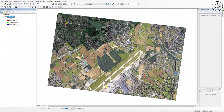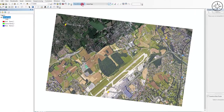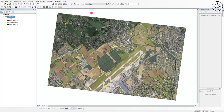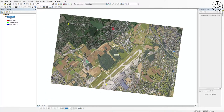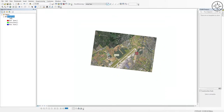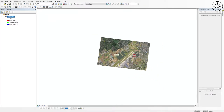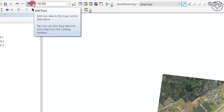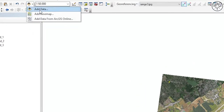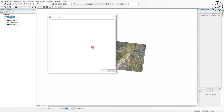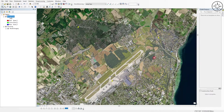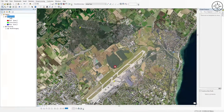After adding all three control points, click on Georeferencing and then click Update Georeferencing. The image is now georeferenced. To verify, we'll add a basemap — right-click next to the Add Data button and choose Add Basemap. After loading the basemap, you can see our image is in its correct geographic position.